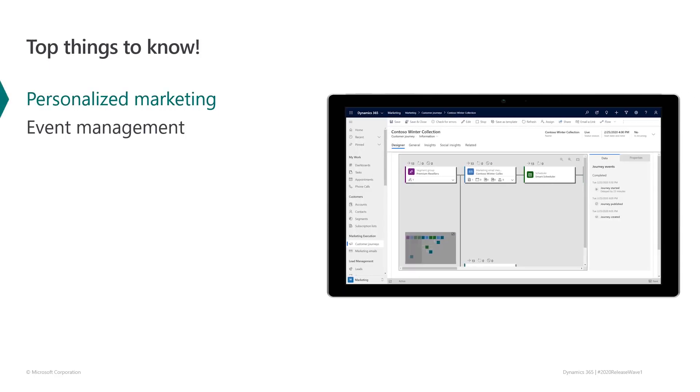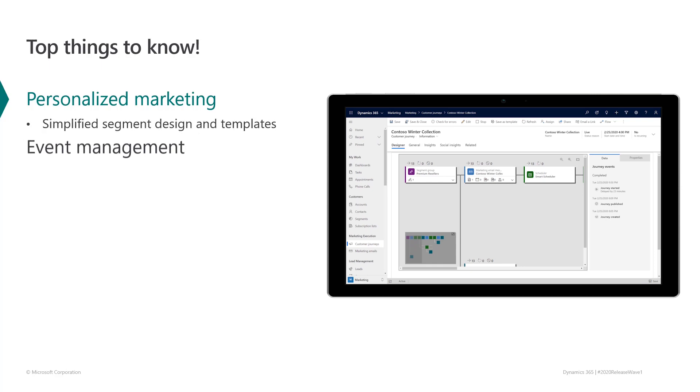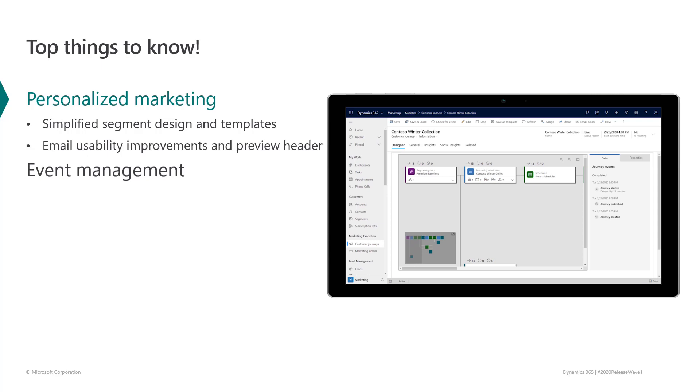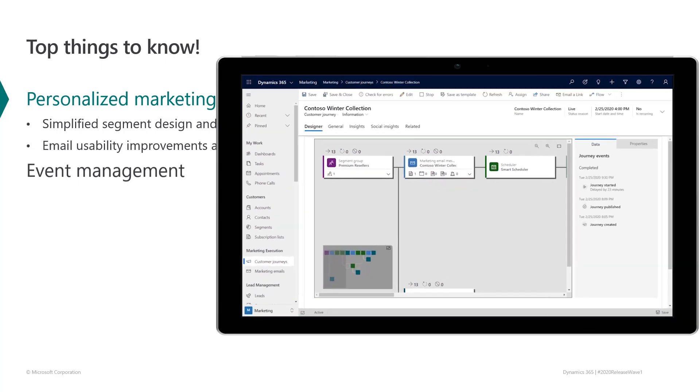Our scenario here is that we're getting ready for a big product launch, so we're going to do a pilot of our customer journey. We'll start by targeting our pilot campaign only to customers from one city who we've already classified as engaged. And then we'll build a dynamic email for our customers. Let's see how this all works.